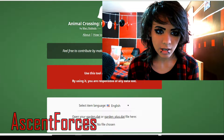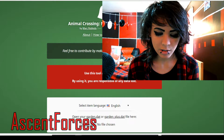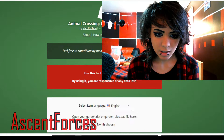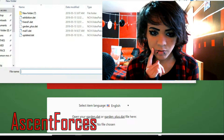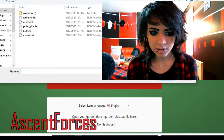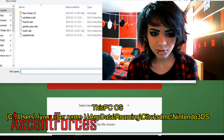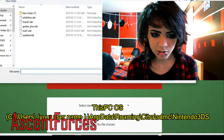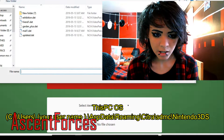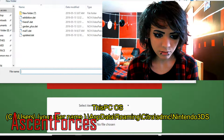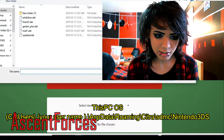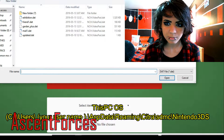This is the Animal Crossing save editor. You actually have to download your garden data, right here as you can see. And where you're going to find that is in your app data folder.